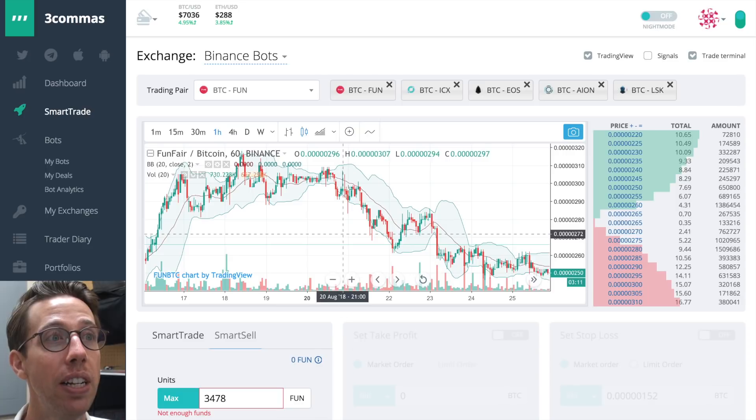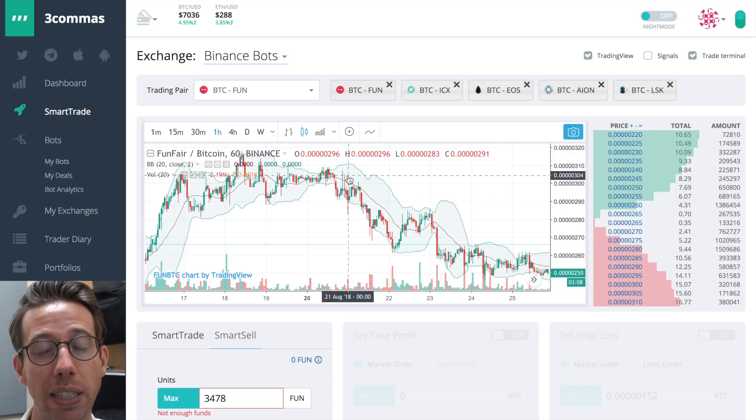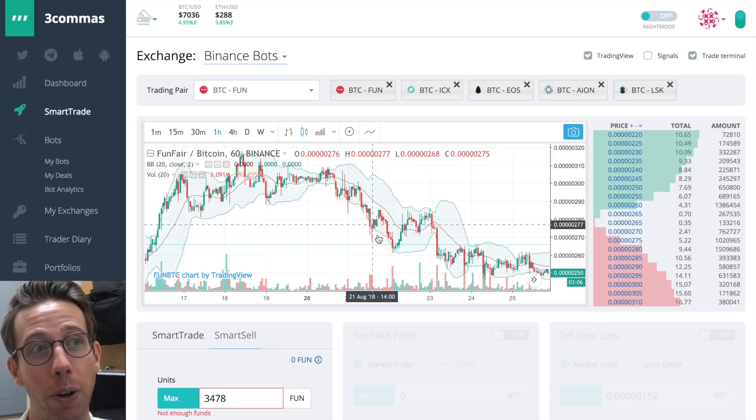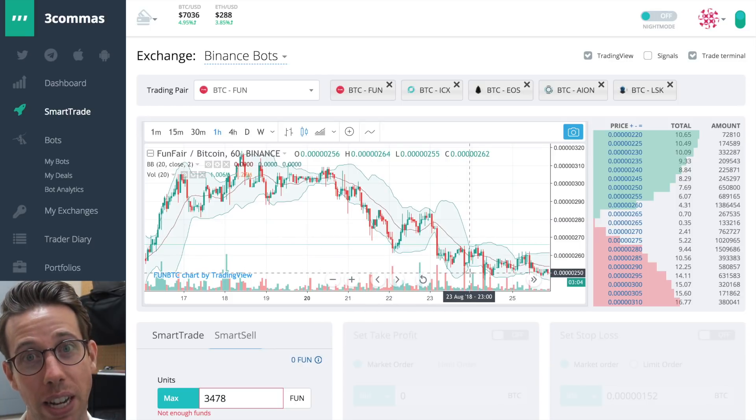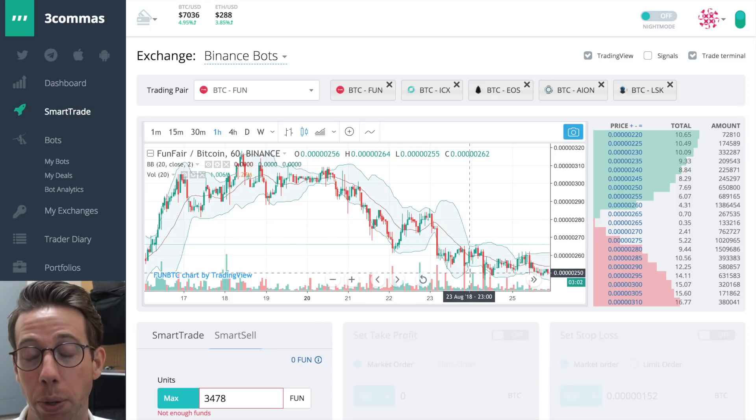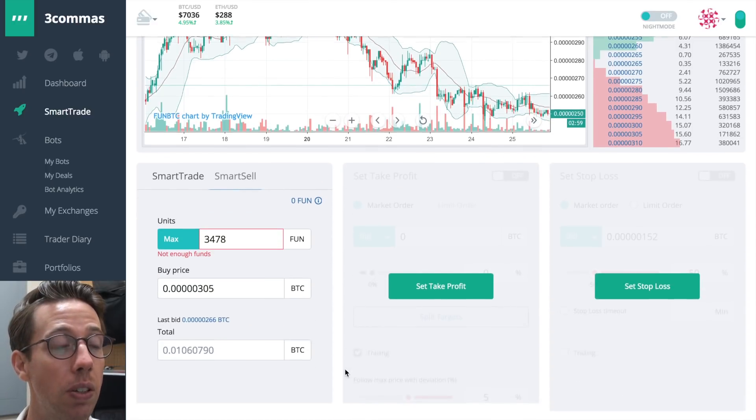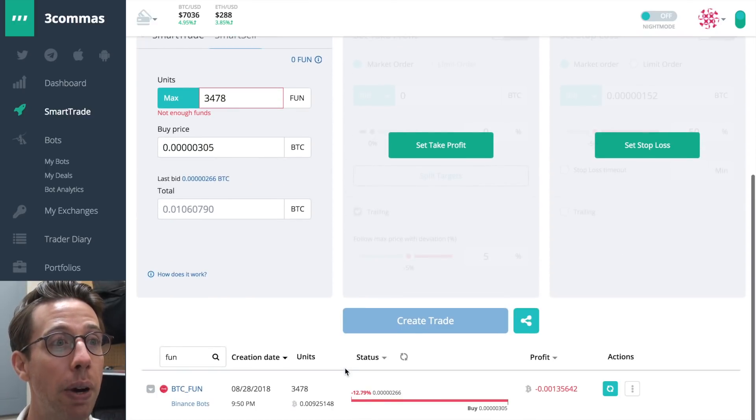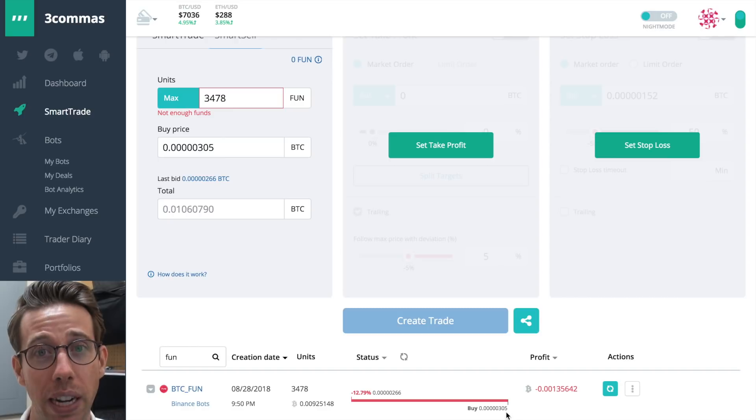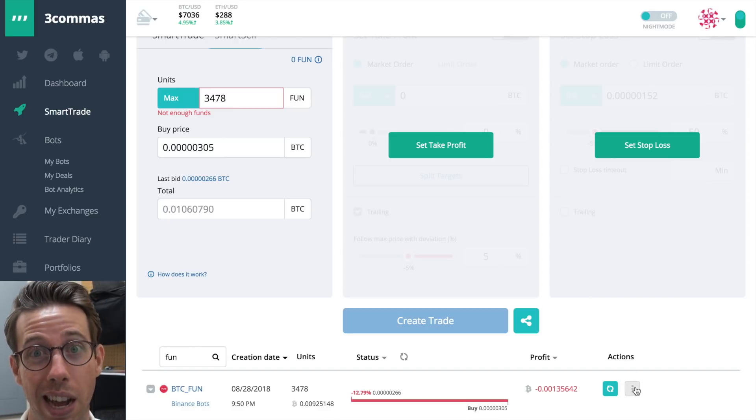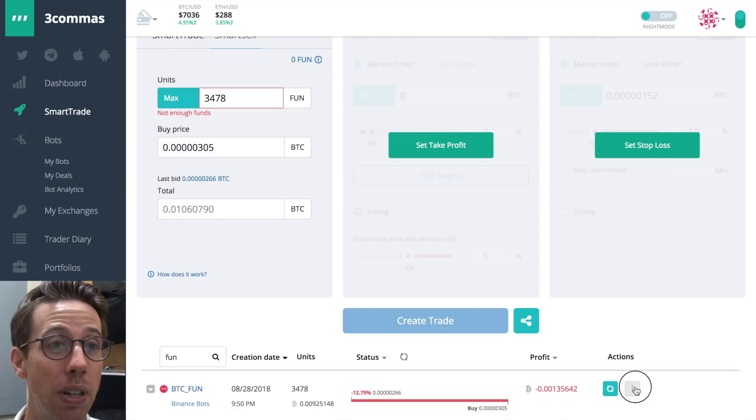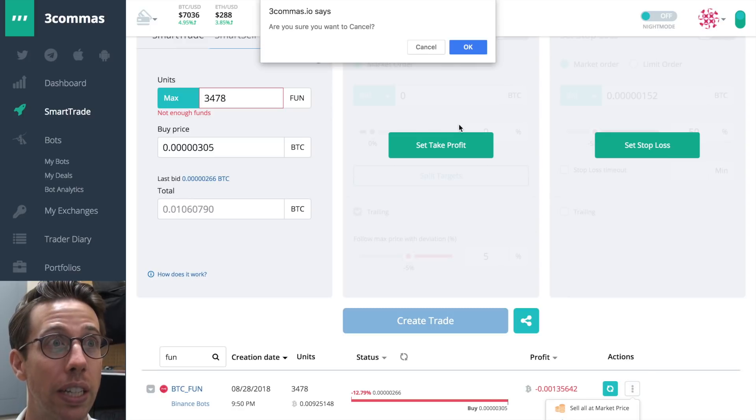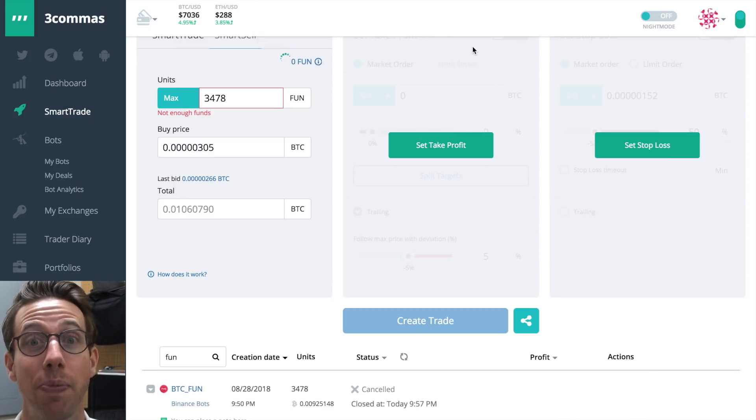Right now, I have fun. I bought fun at about 3.05, 3.06, and it's not so fun anymore. It started to go down. What did I do? I opened up a short bot, and I'm going to show you how to do that too. Here is my open trade. I bought it at 3.05. It's down 12%. That's not good. What I'm going to do is I'm going to cancel my smart trade. It's going to ask me, do I want to? Yes.